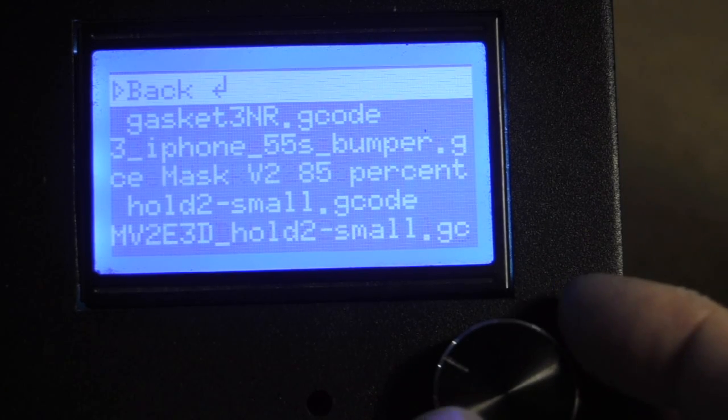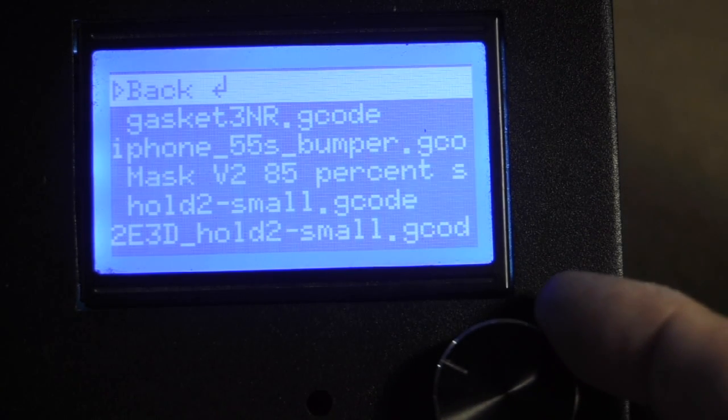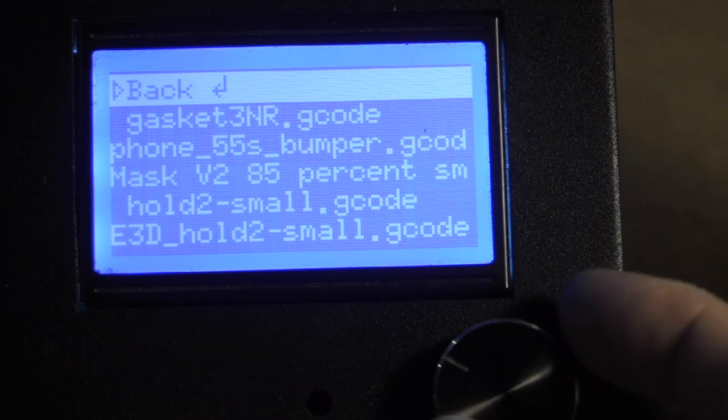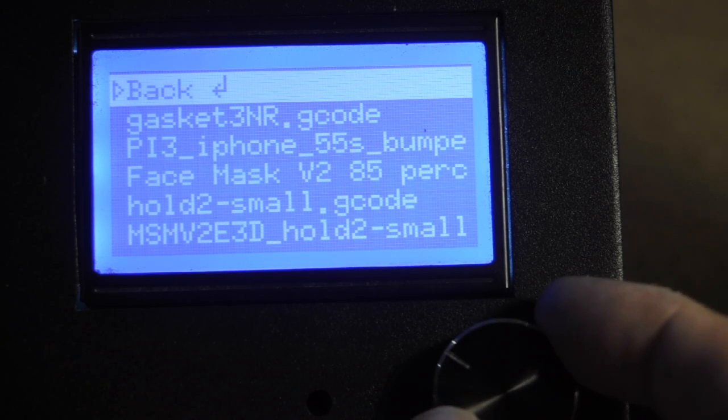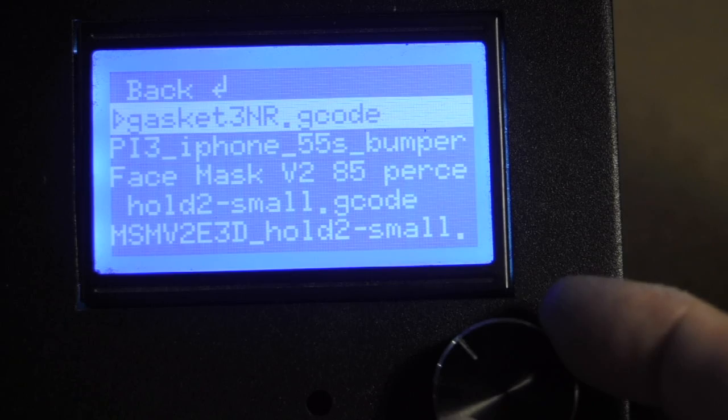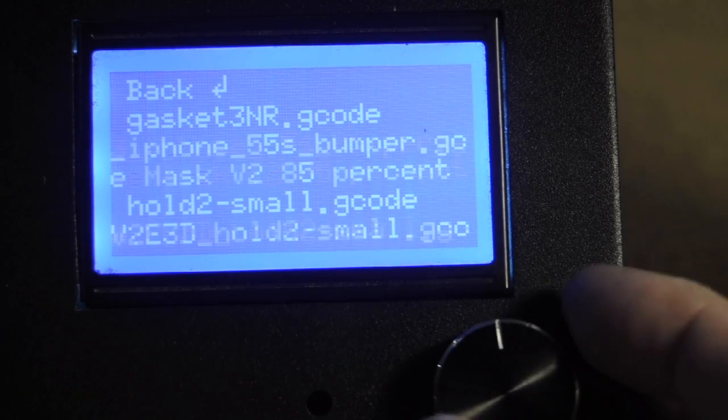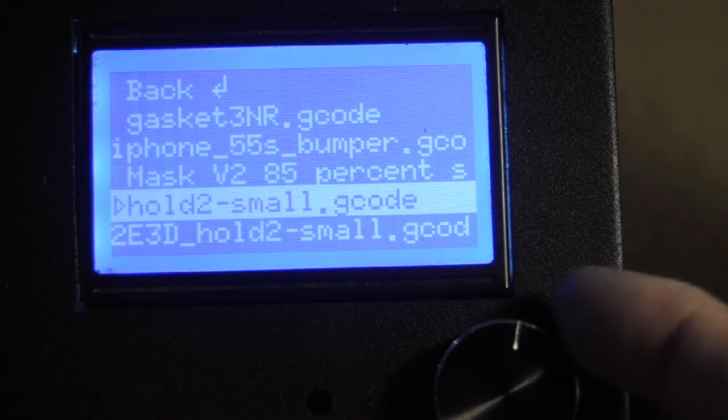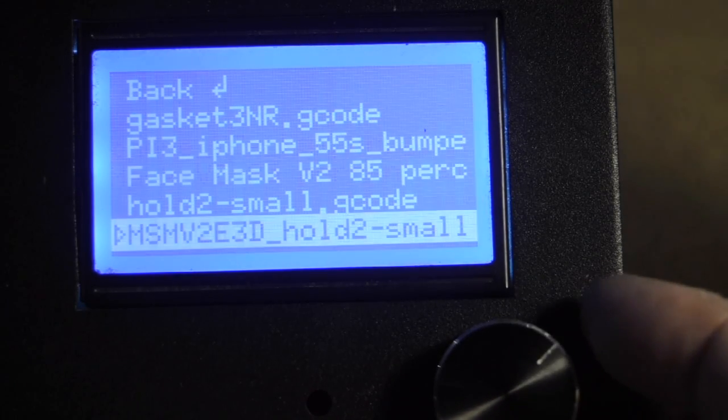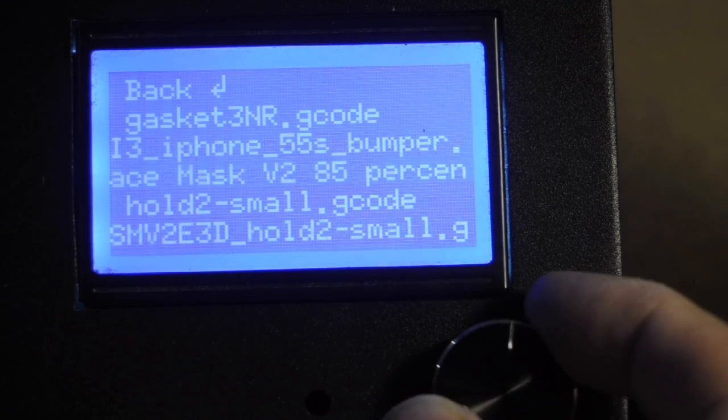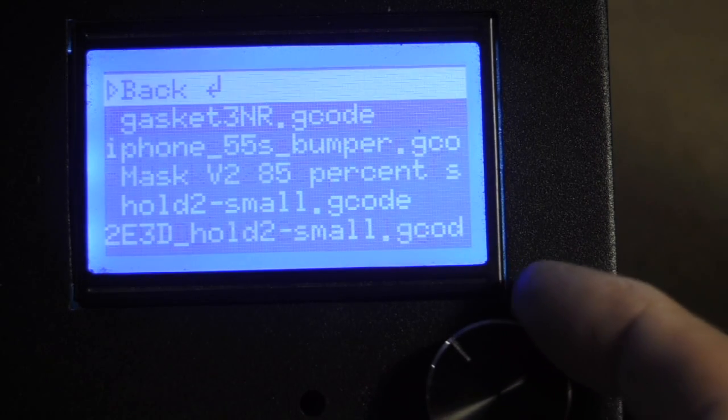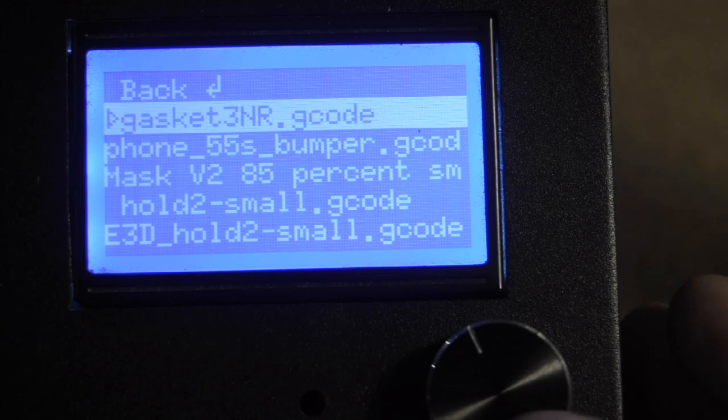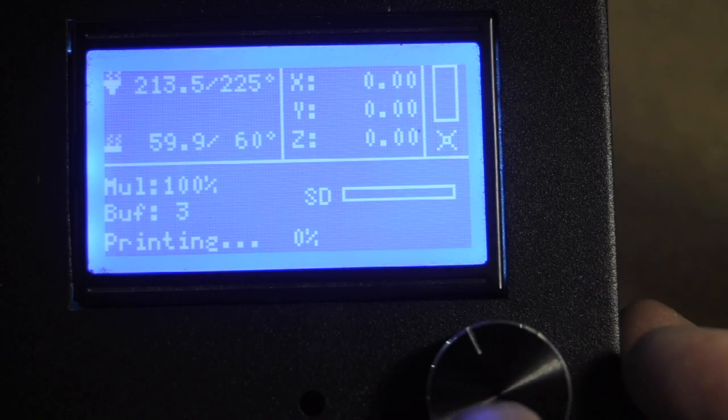And now you'll see the little challenge that we have for naming conventions. So you want a fairly short, succinct name so that you can find it in this really wonky menu. So let's say that's the file I want to print. I just hit select.